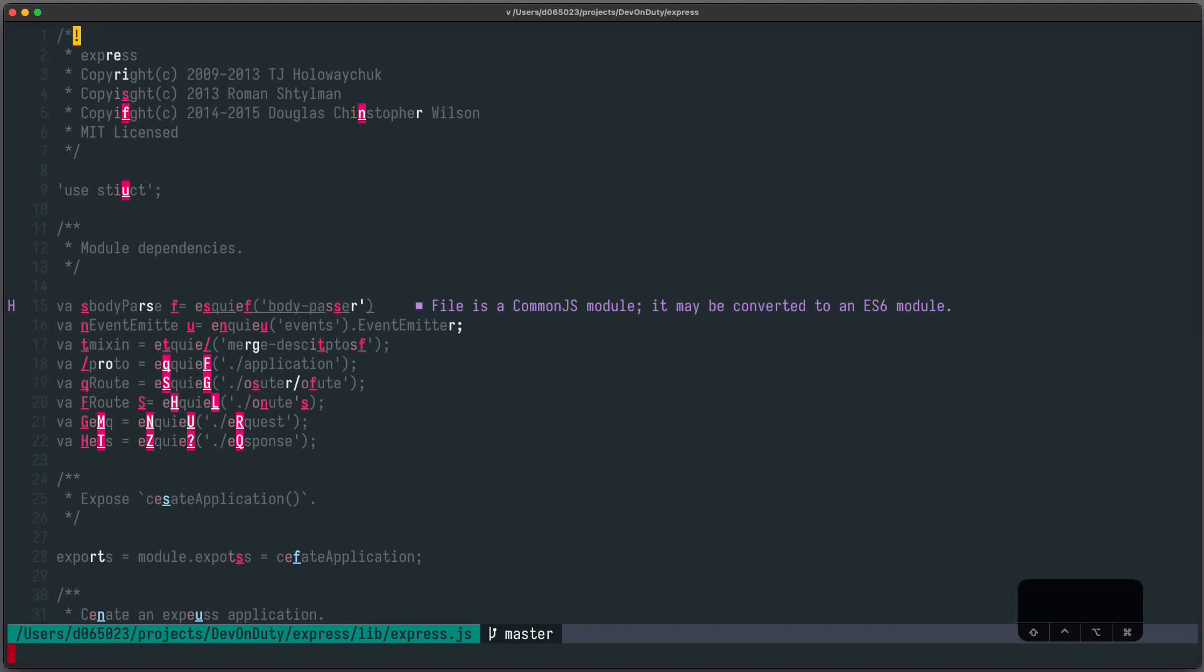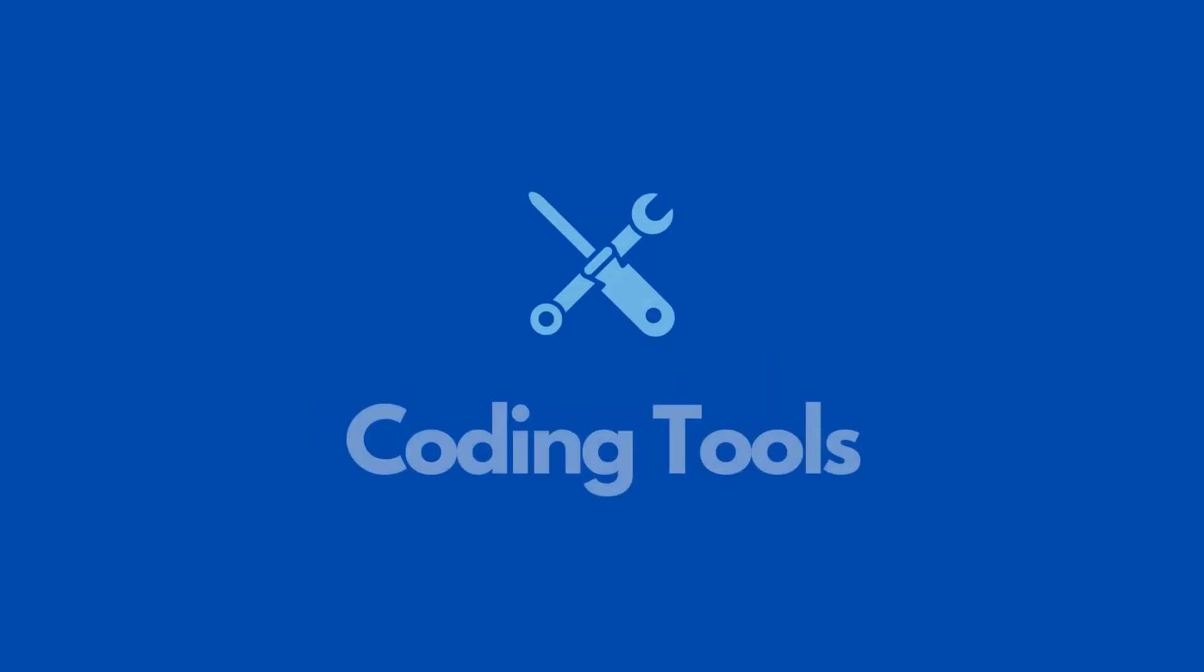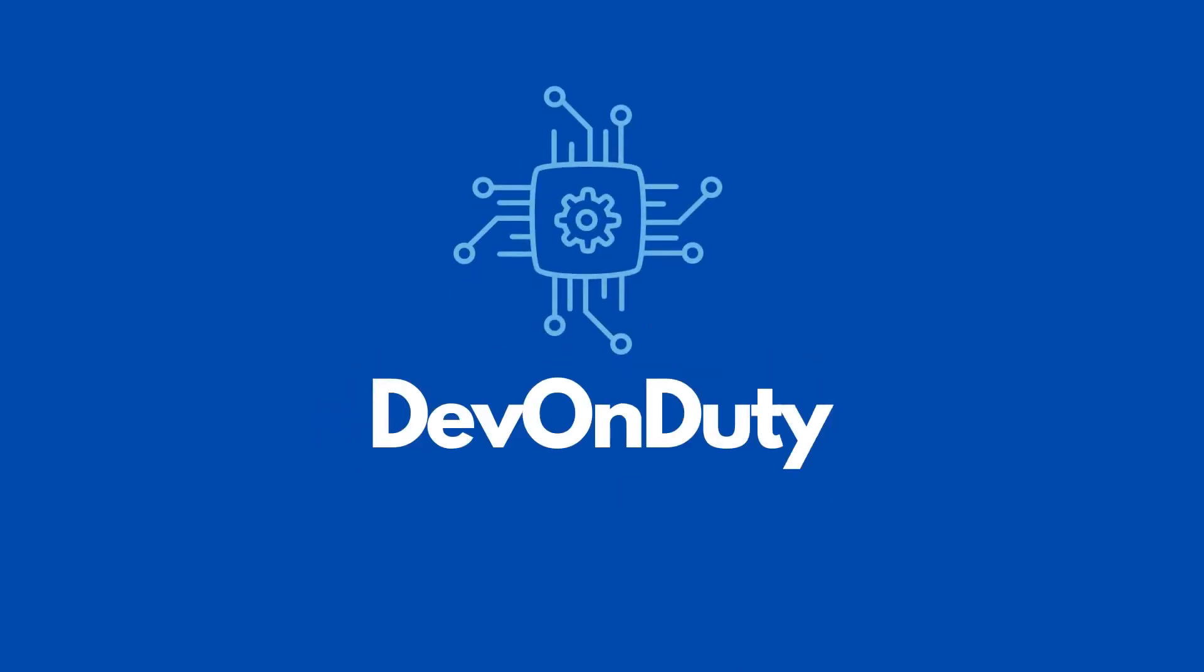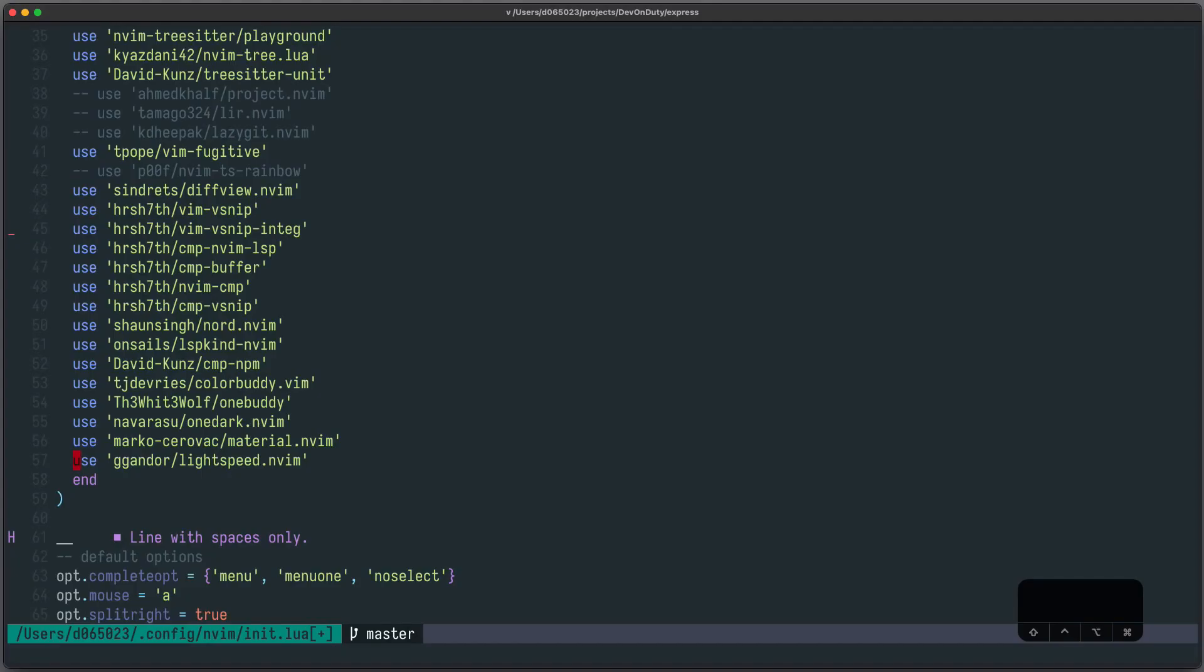I am David, your developer on duty, and in this video we will have a look at Lightspeed. The installation is fairly simple. You just add Gendor Lightspeed Enven to your favorite package manager and you're good to go. You also have the possibility to add optional configuration options but we won't need that in this video.